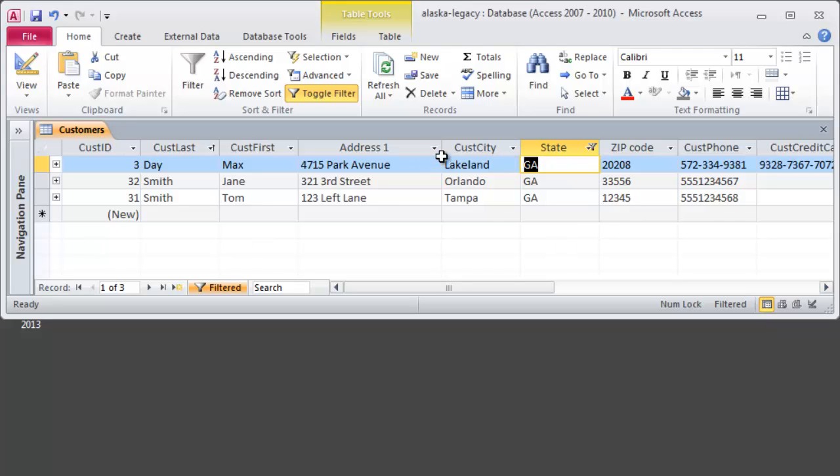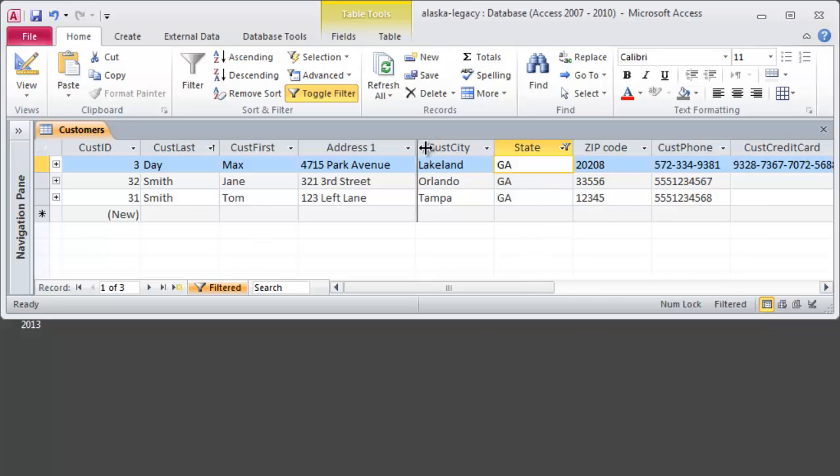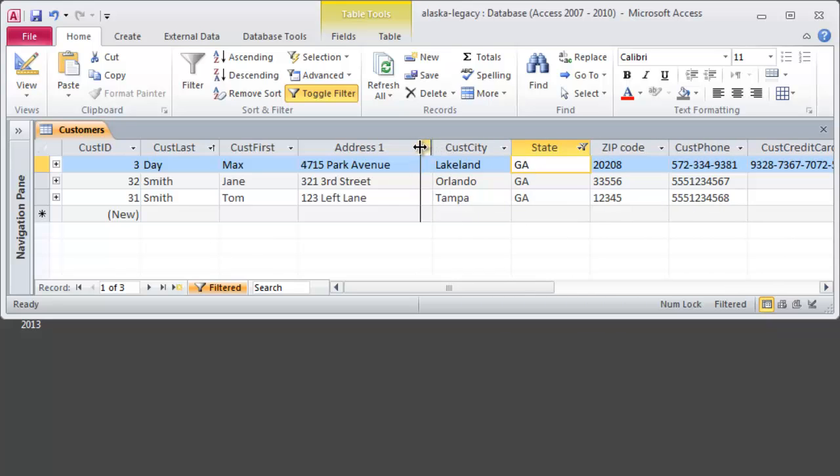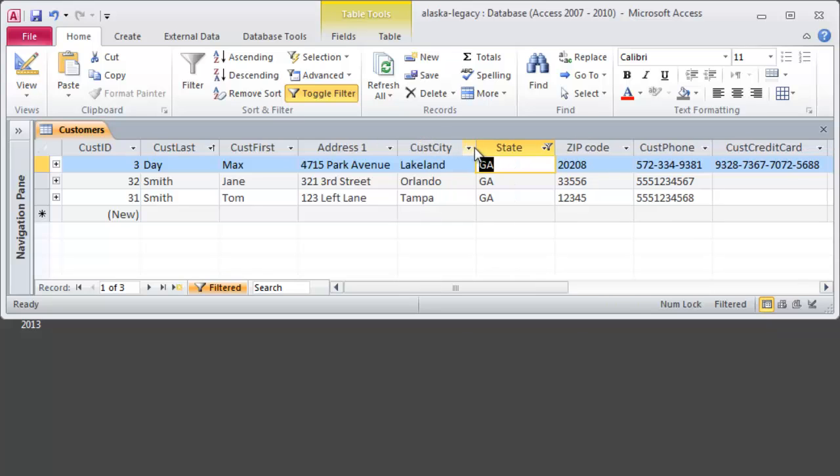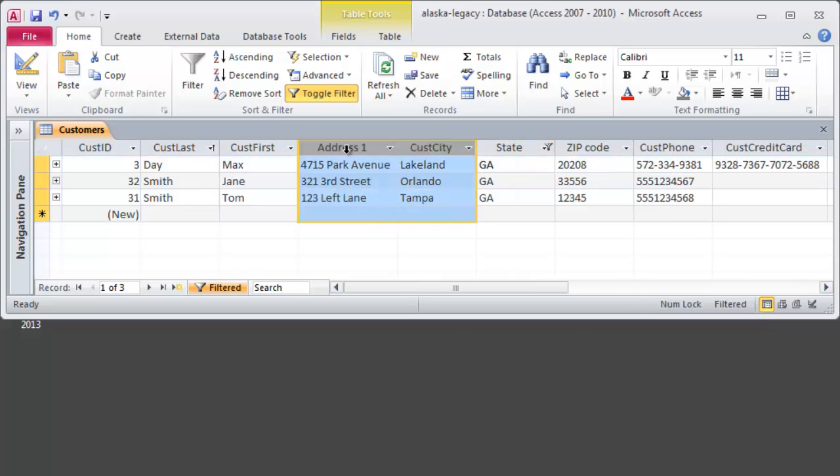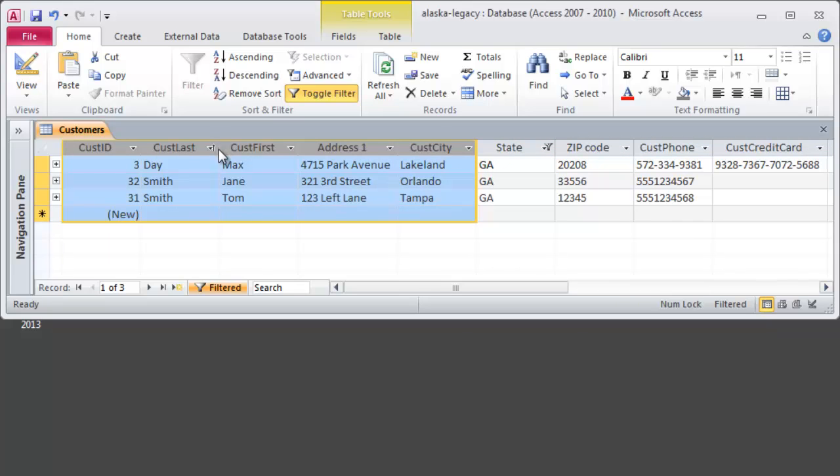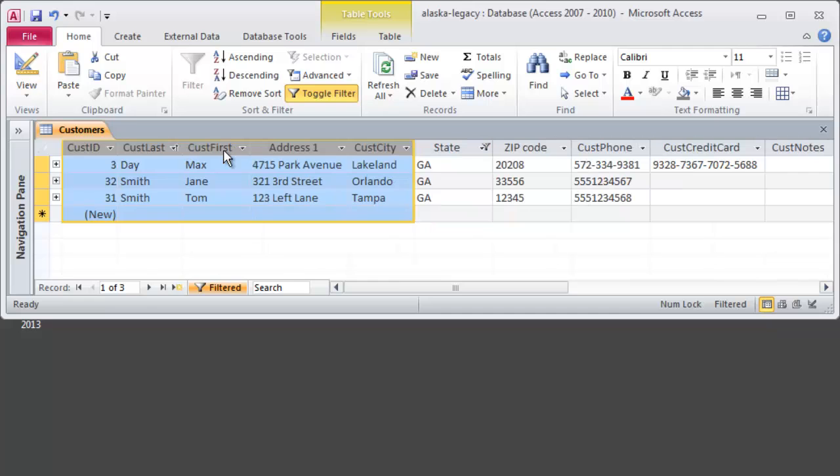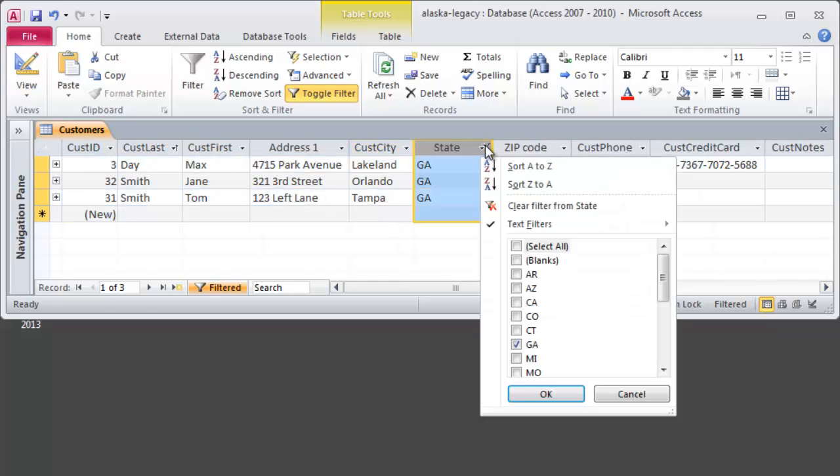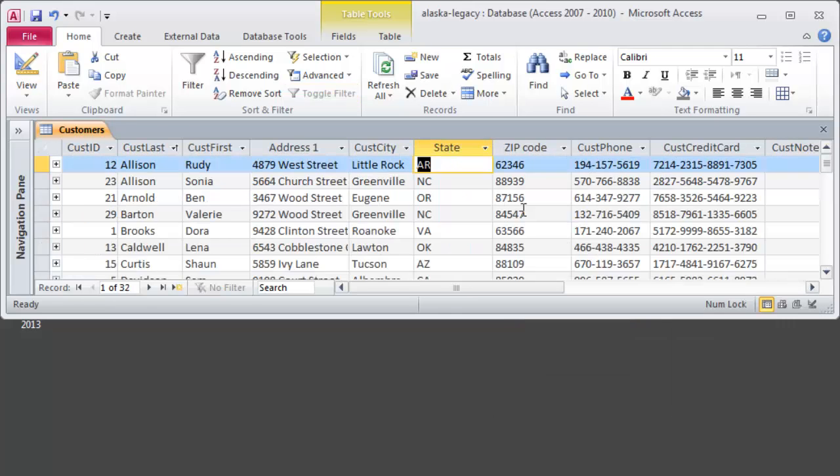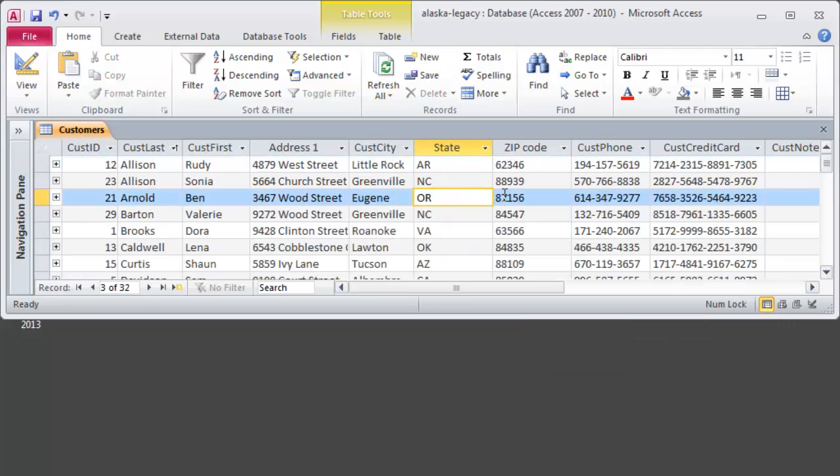Explore this a little bit. Of course, you can also resize your columns just like in Excel. You can double click to auto size them. You could select several and auto size them as a group just like in Excel. And of course, let me remove this filter, clear filter from state. Alright, so that's data sheet view for a table.